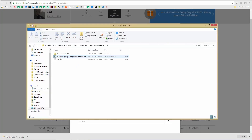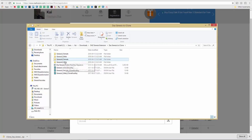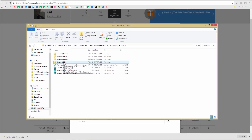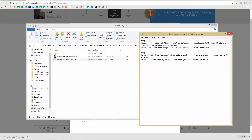Inside, you can see a muscle mapping Excel file and a readme file. Go into the Daz Genesis to iClone folder. In there you'll find folders for Genesis 3 and Genesis 8 characters, both male and female, as well as face key files for Genesis 1 and Genesis 2 characters. Since we're using a Genesis 8 male, go into that folder and you'll find the 'How to Use Genesis 8 DUF' file.